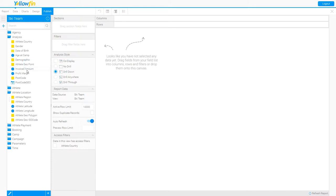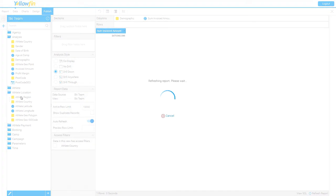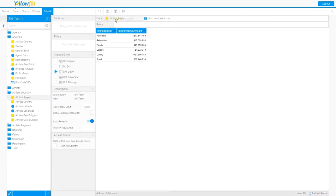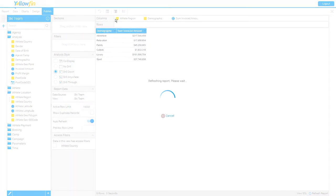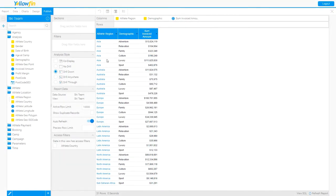I'm going to pull in invoiced amount, demographic, and the athlete region for this particular report. This is a standard columnar type report where I've got my athlete region, each demographic within that region, and the invoiced amount.